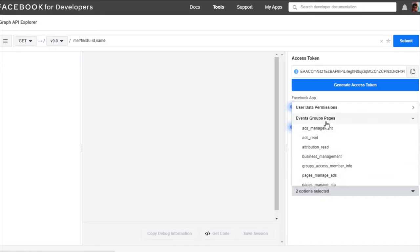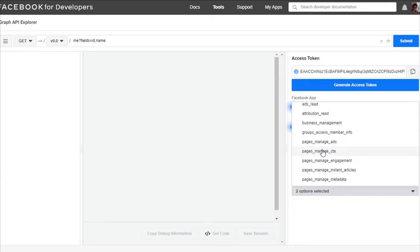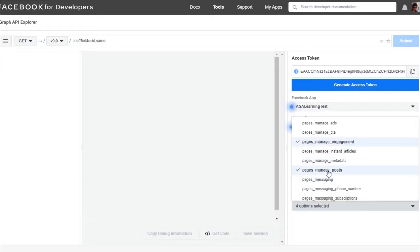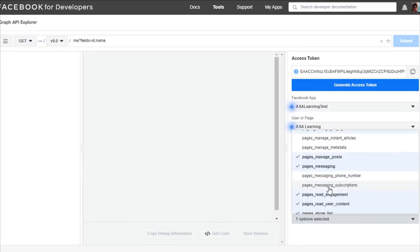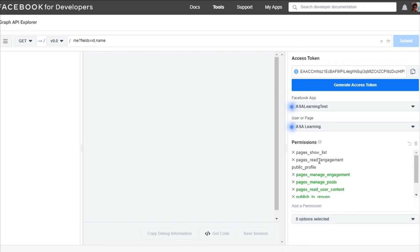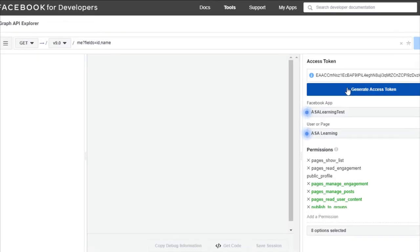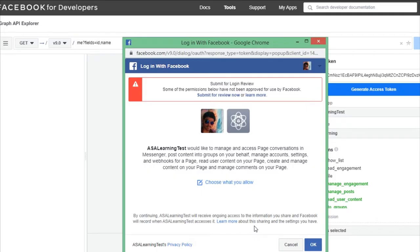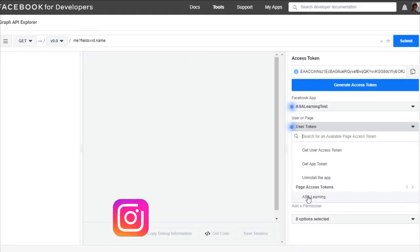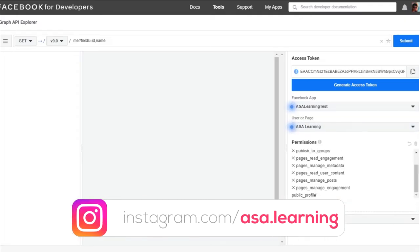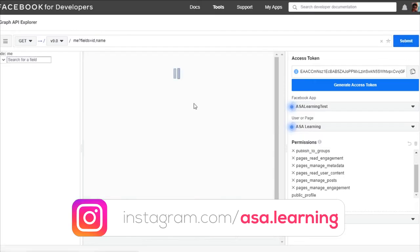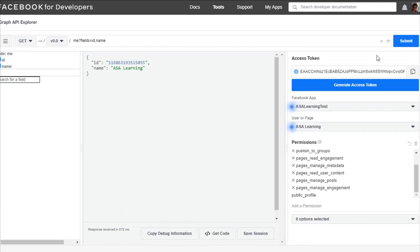To add a permission, click on the dropdown. You will have event groups and pages options. I'll choose: pages_manage_engagement (required to post and comment), pages_manage_posts, read_user_content_published_groups, pages_messaging, and metadata. After adding the required permissions, click Generate Access Token. It will ask for authentication again. Select your page access token, submit, and then click the copy button to copy your access token.